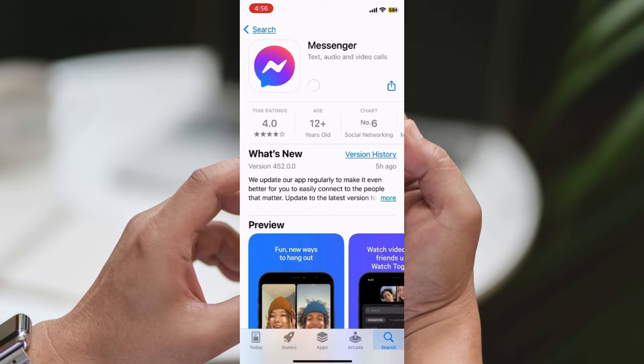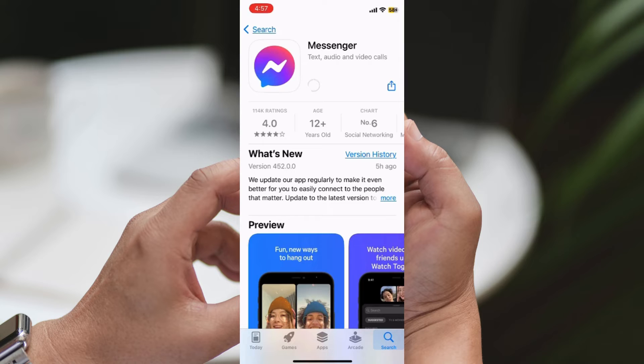Step 8: Restart Messenger. Once the update is complete, reopen Messenger and check if the missing chat history sync issue has been resolved.